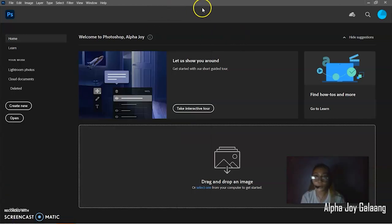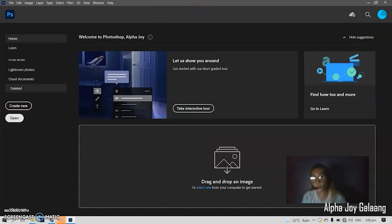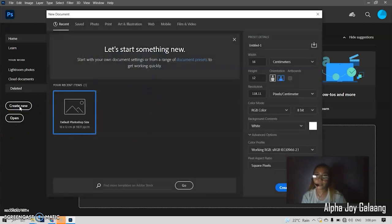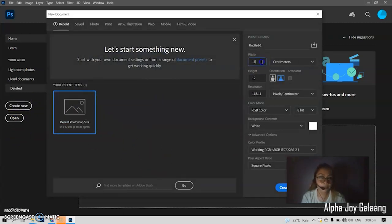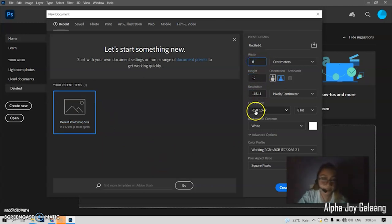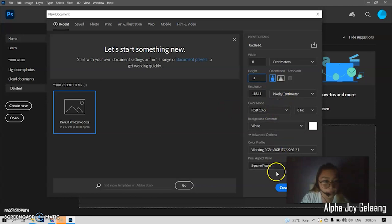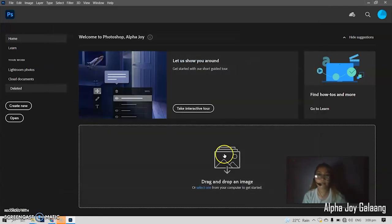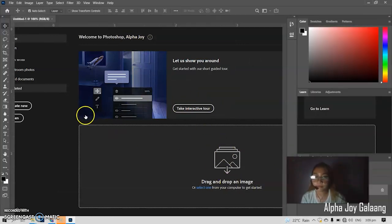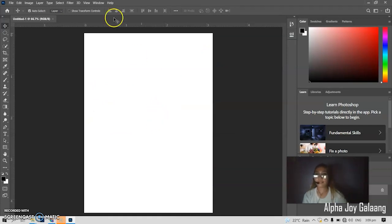It's already opened. When it says open, we have an existing one. So, let's start with creating a new one. We have here the width, height. Let's put it. For example, 8 by 11. Pixels. Here's the Adobe Photoshop.